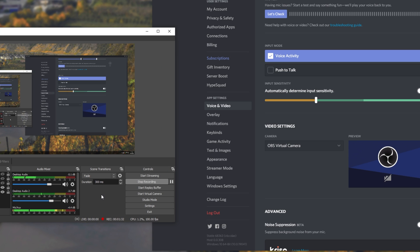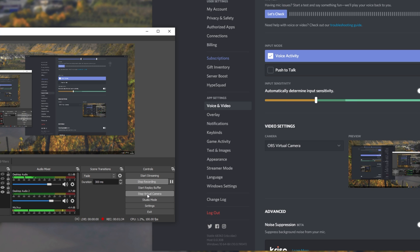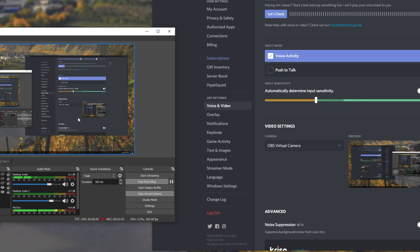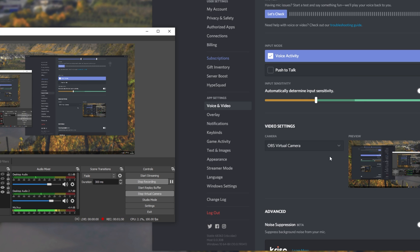If we head across to OBS and click start virtual camera, you'll see that whatever our active scene is, is then showed as a virtual camera over here. Now, of course, you can add literally anything to this, images, a physical webcam, an NDI stream, etc. And you'll be able to use it as a webcam in Discord,